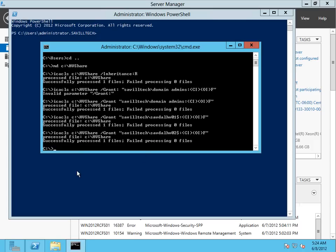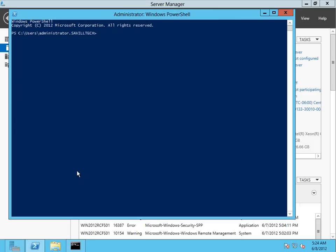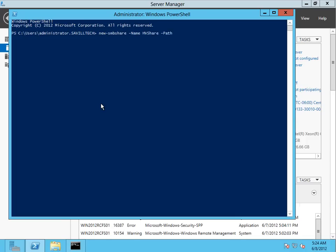And then I'm just actually going to create the share. And for the share, I'm actually going to jump over to PowerShell for that. So I can use the new SMB share name Hyper-V share.